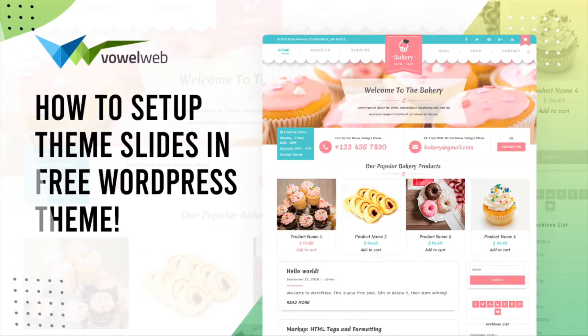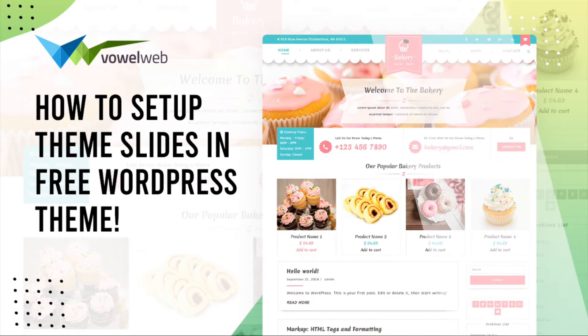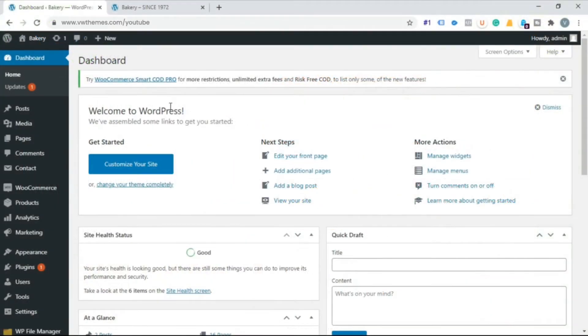Welcome to our YouTube channel. Today we're going to learn how to set up theme slides in WordPress theme.